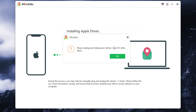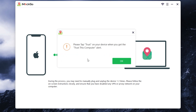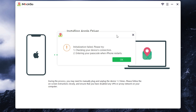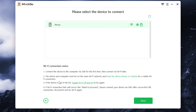Then unplug and re-plug the device. Again, click OK. Click trust. The process may take time, so don't rush. If it failed, try again the same actions. If it failed again, try to reboot the device. Also, you can use a Wi-Fi connection. To do it, just select your iPhone here. Press next.